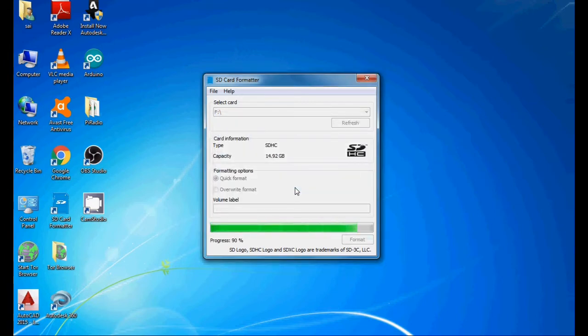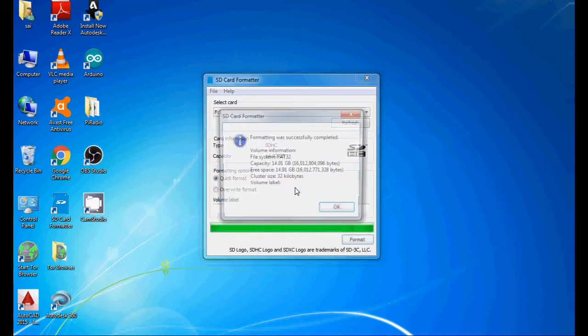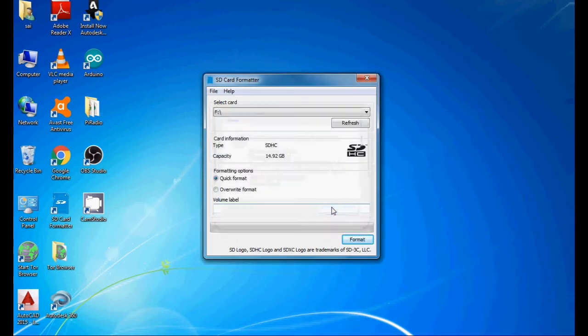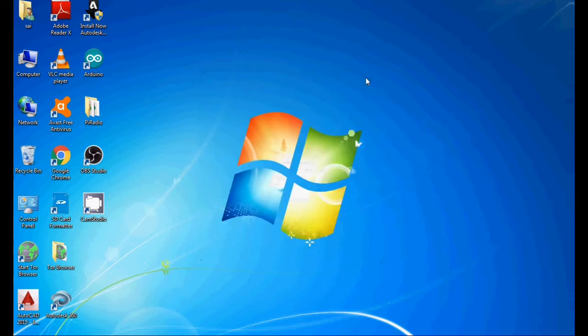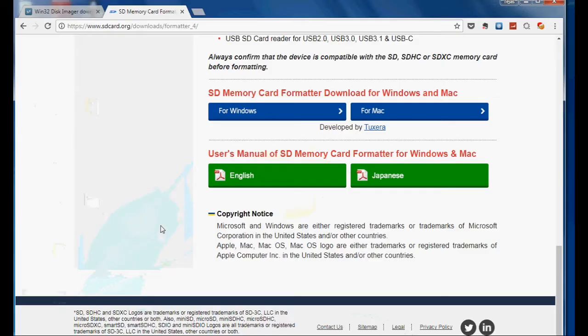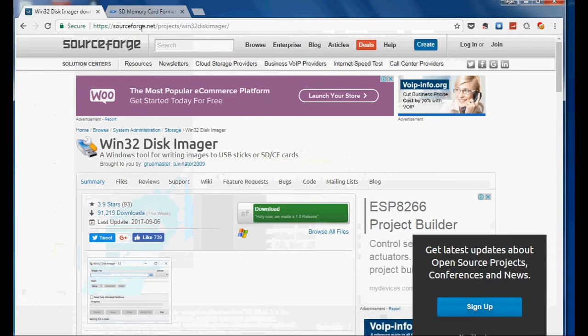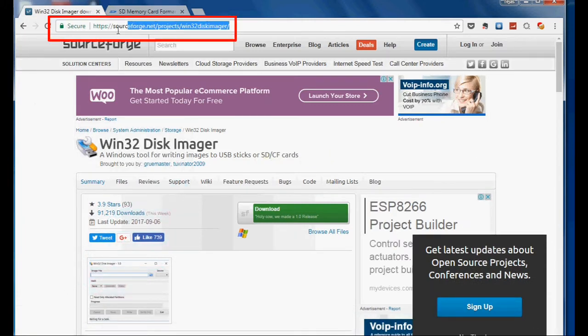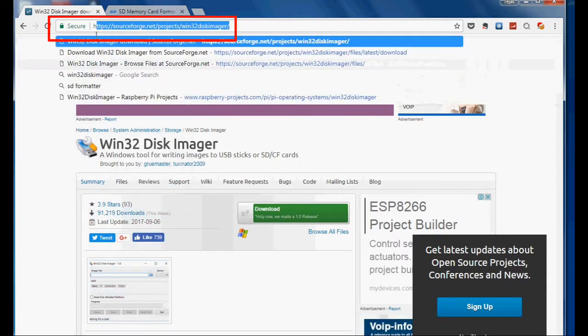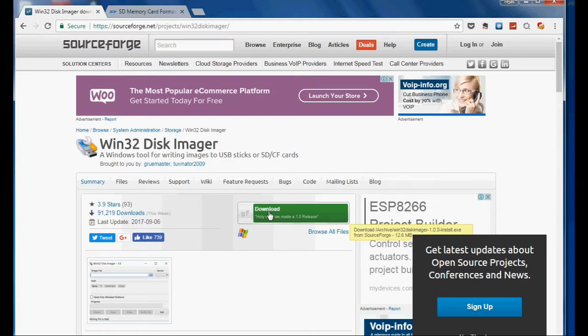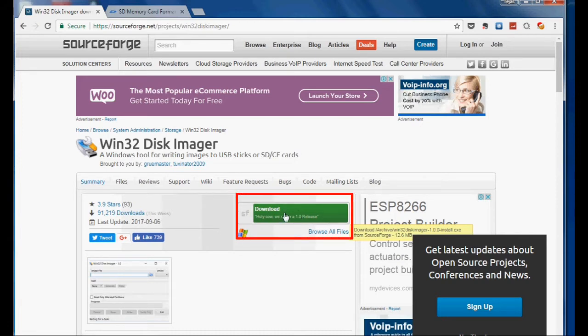It will take a few seconds to get formatted. Your format is completed. Now you need Win32DiskImager. Open your browser and go to this link, which is also in the description. Download Win32DiskImager and get it installed on your PC. I already downloaded this, so I'll simply open Win32DiskImager.